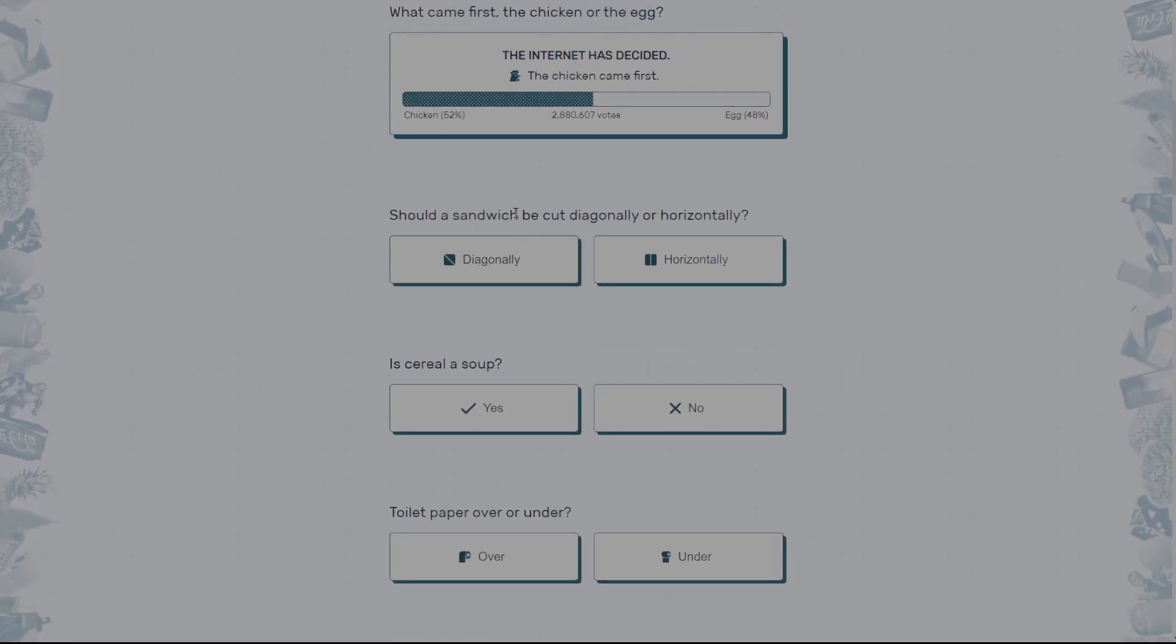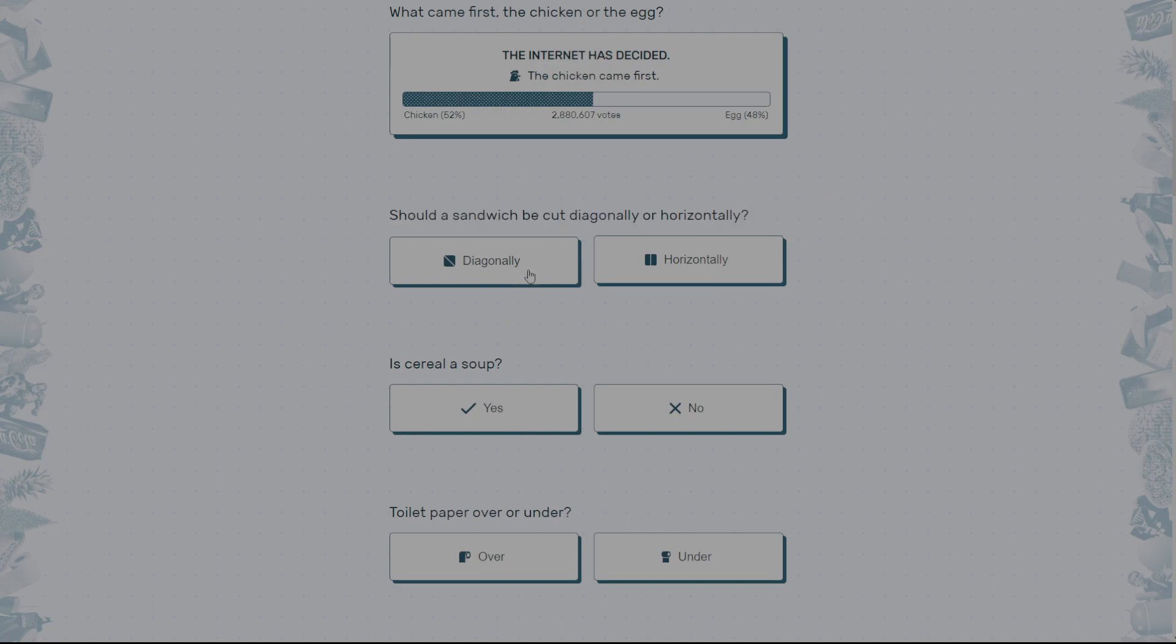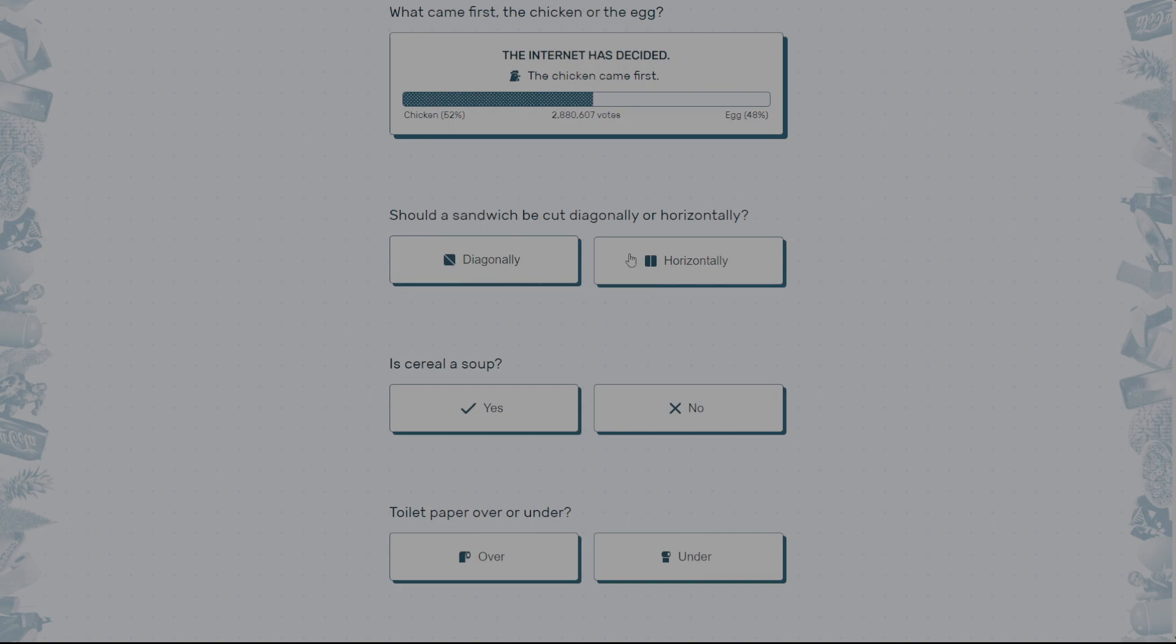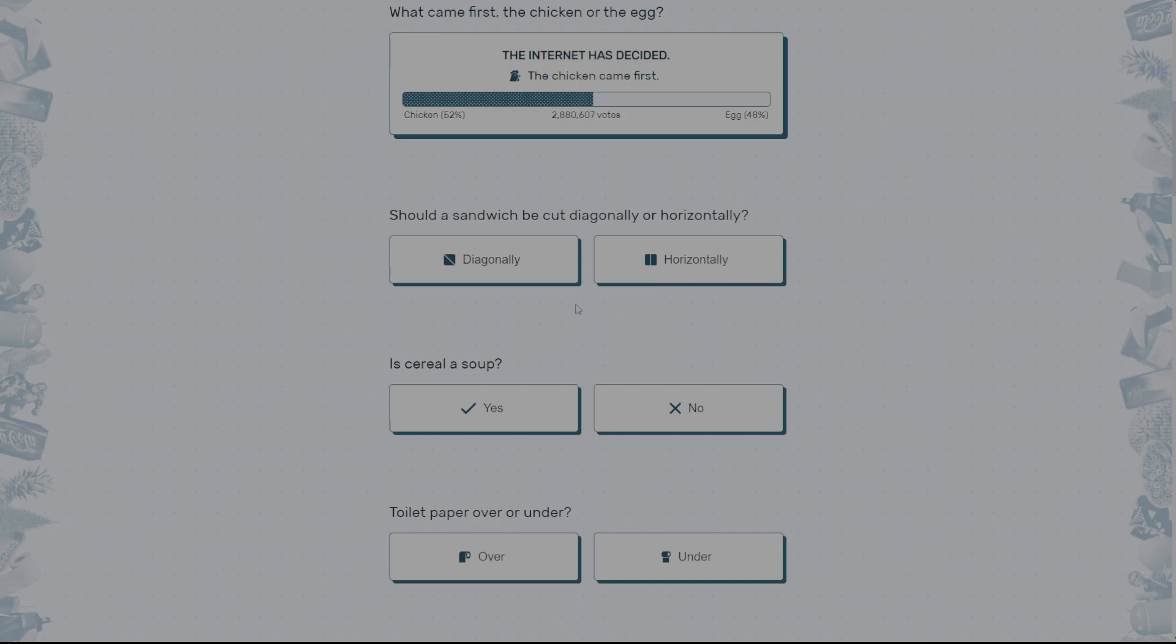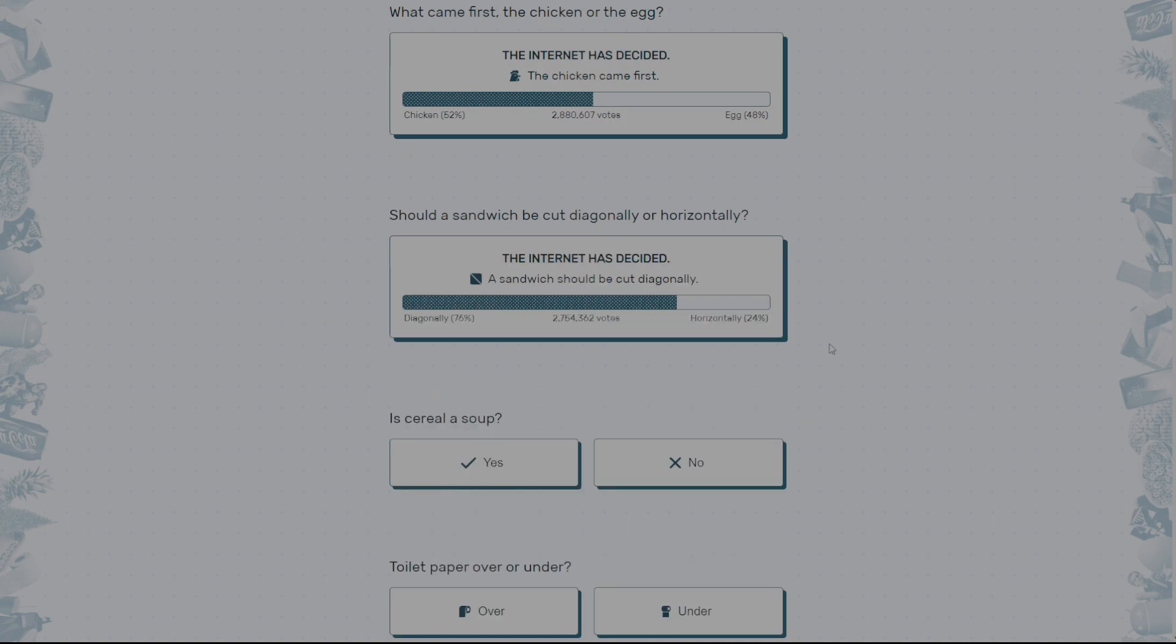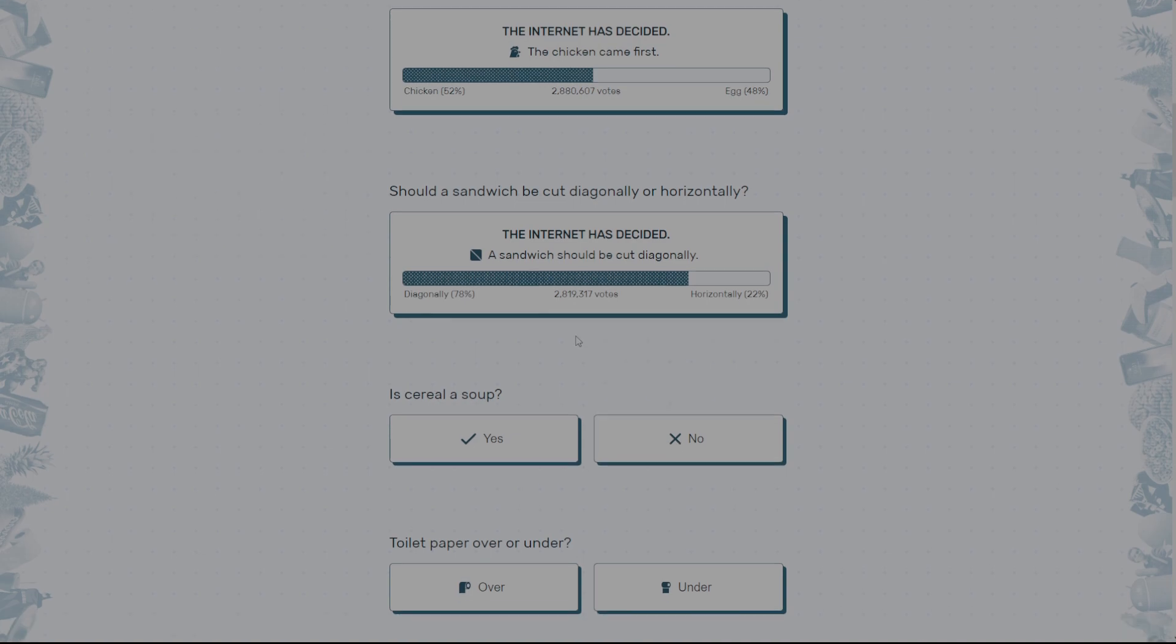Should a sandwich be cut diagonally or horizontally? For me personally, it depends what sandwich you're eating. Like if you're eating grilled cheese, it's gonna have to be diagonally. But if you're eating like a PB&J or something, it's gonna be horizontally. But I really like diagonally, so let's just click on that. Hey, let's go. Alright.